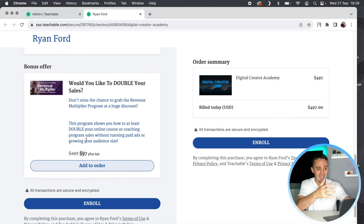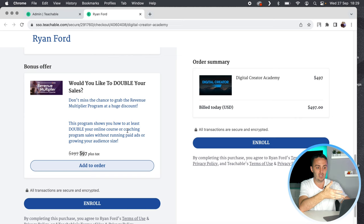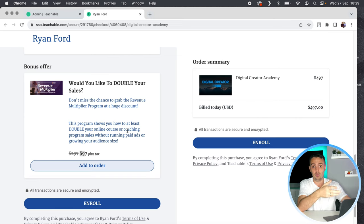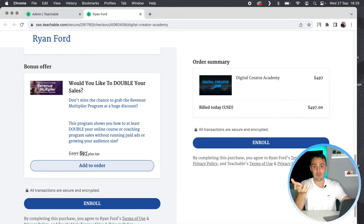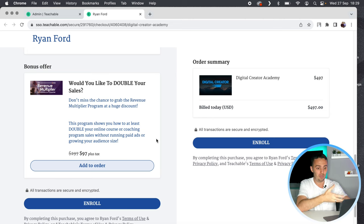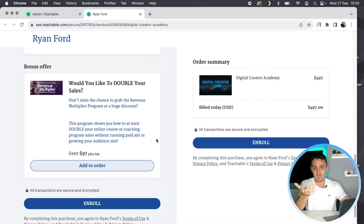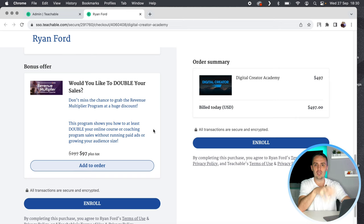Currently I've only had around 10 to 12 sales since I've had this offer in place — the Revenue Multiplier program. This is a fairly new course and I've only just implemented it into my funnel. Currently, one third of my customers — four people — have bought this as an order bump. So I've made an extra $97 times four, $388 in additional revenue for my business simply by offering this as an order bump during checkout, and I've only had this in place for about six or seven weeks.